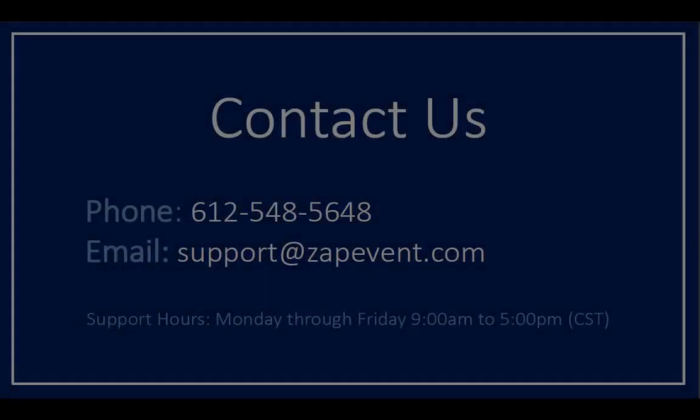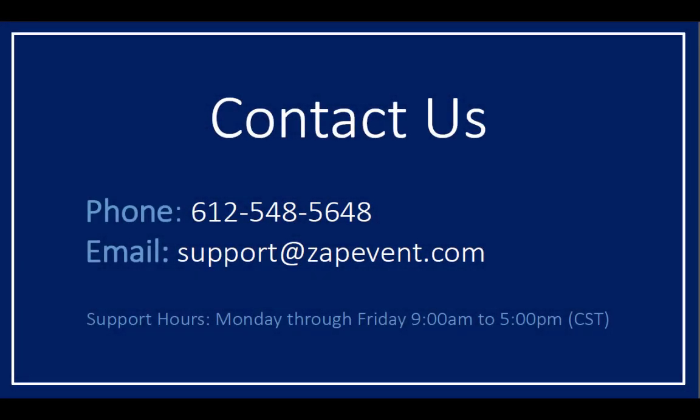If you have any questions, please contact the support team. You can email us at support@zapevent.com or give us a call at 612-548-5648.